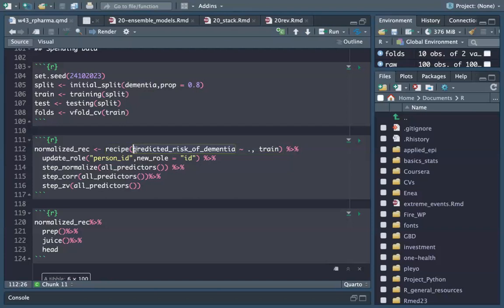We want to predict the risk of dementia based on all the other variables. I updated the role of person_id to be just an ID — otherwise it doesn't make much sense. Then I did step_normalize on all predictors, step_corr which selects out any predictor with a correlation higher than 90%, and then step_zv for zero variance.